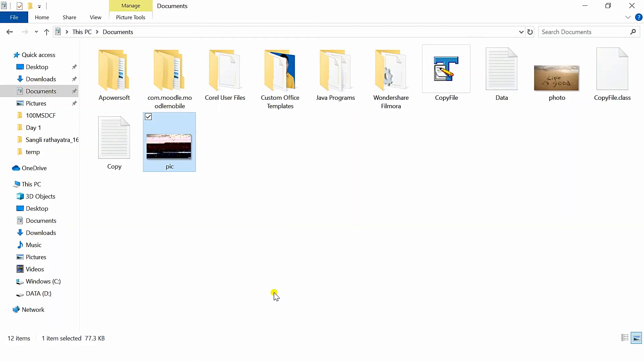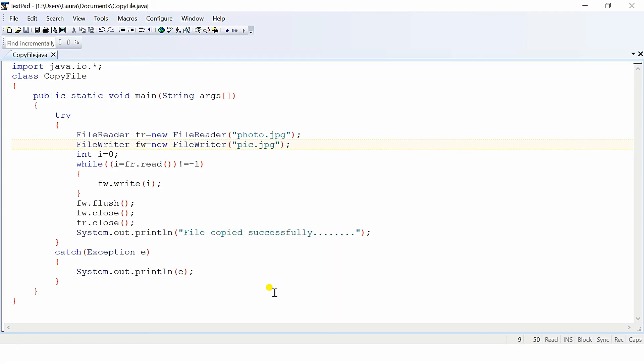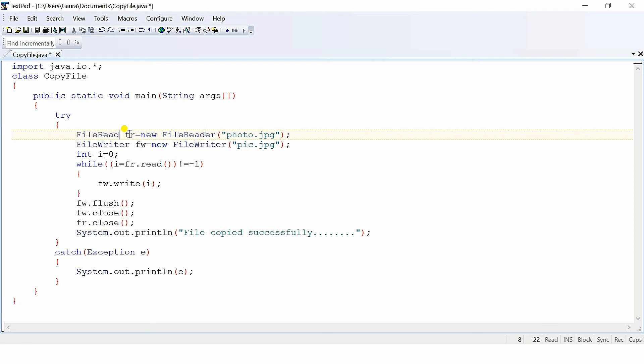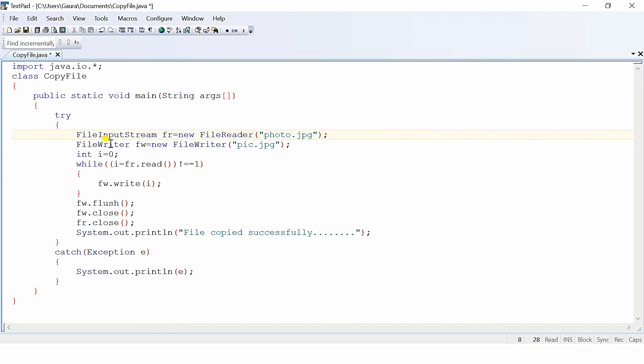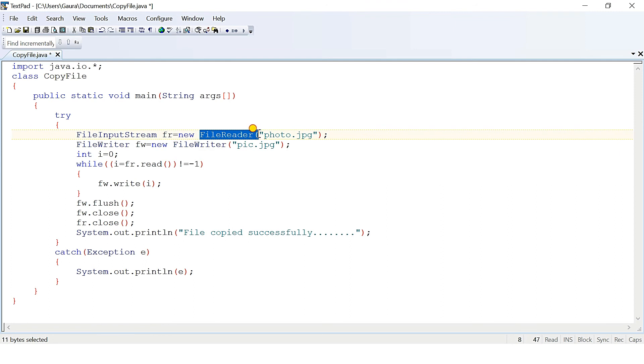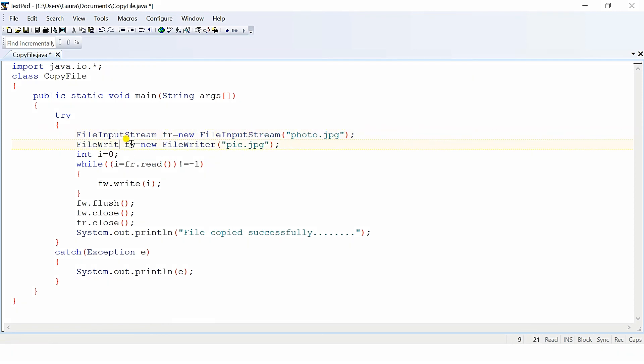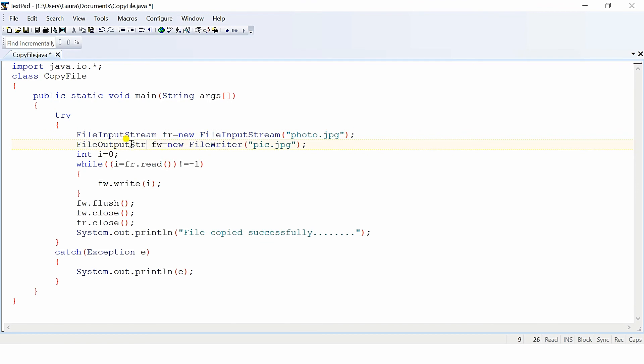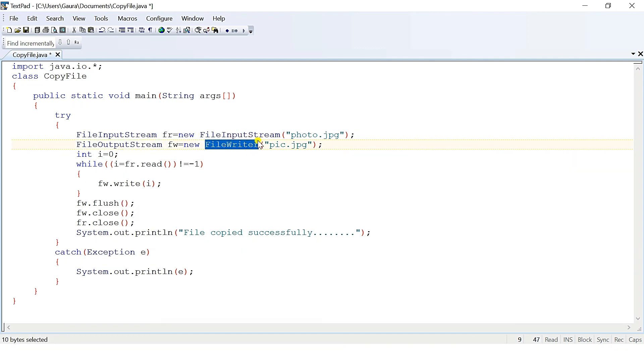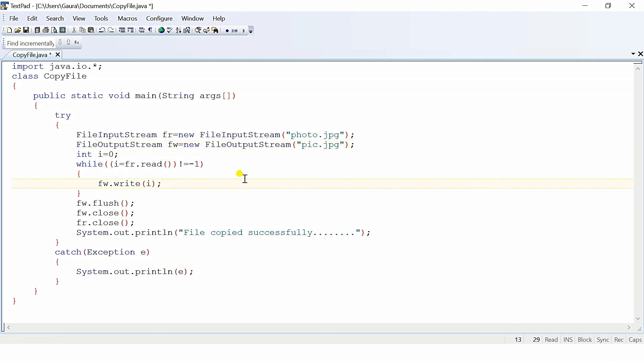Now what is the solution for this problem? We will go in our program. In our program, we have used the classes for the character stream, whereas photo.jpg is not a character file, it is an image file. We will just change the classes. Here, instead of using FileReader, I will use FileInputStream. So here, FileInputStream, and here in place of FileWriter, FileOutputStream. And here I will copy the same for the constructor, FileOutputStream.